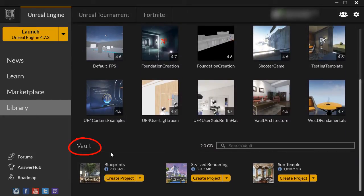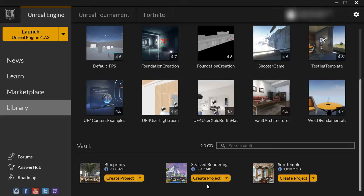Currently I have three vault content examples. You can't open these directly once you download them — what you need to do is create a project from them. This way you will always have a clean downloaded example content file that you'll be able to create projects from, and then you can modify that project.